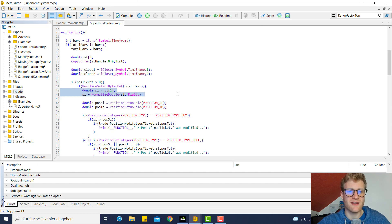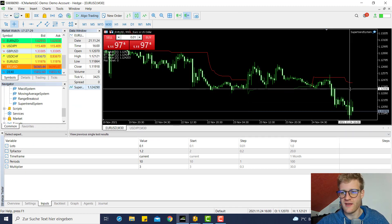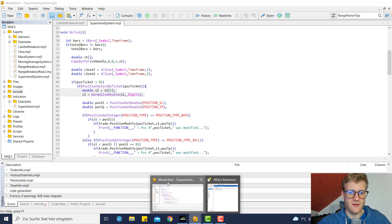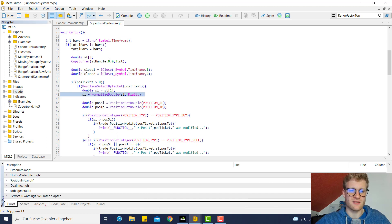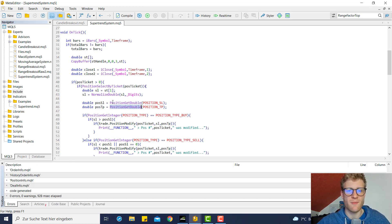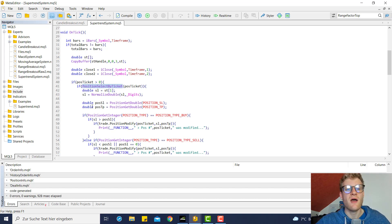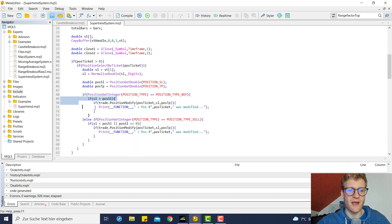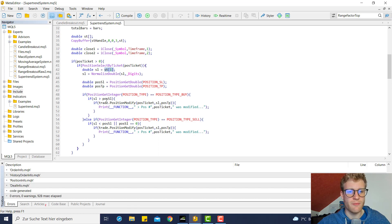If we're able to select the position, we calculate the SL which is simply the super trend value at the last bar, and we round this value to avoid unexpected precision issues. Then we retrieve the position SL and TP using position_get_double. We can use this function because we previously selected the position using position_select_by_ticket. We then check if the currently open position is position_type_buy or position_type_sell. For a buy position we check if the new SL is above the current position SL, and if so we modify.